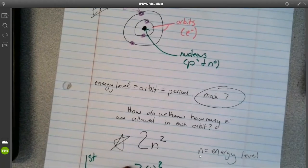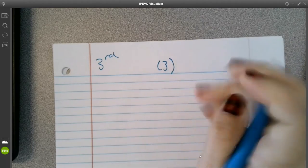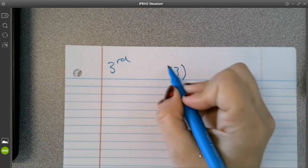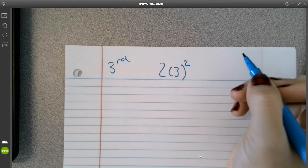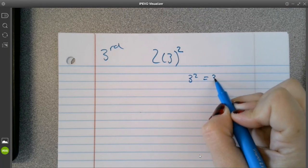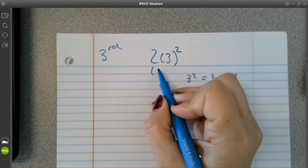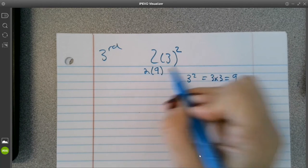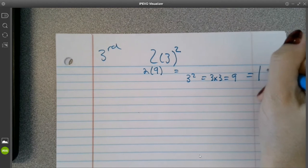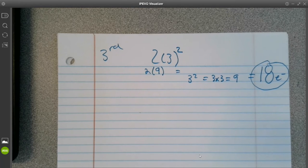The last one we're going to do together is calculate the third energy level. n will be 3 because it's the third energy level, so 2 times 3 squared. Do your exponent first: 3 squared equals 3 times 3, which is 9. So 2 times 9 will be equal to 18. We will have a maximum of 18 electrons.